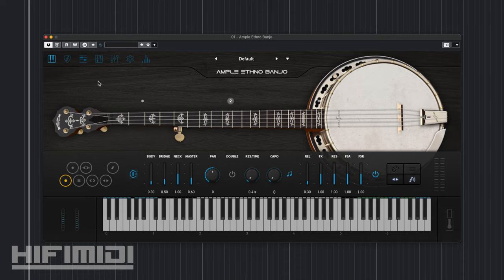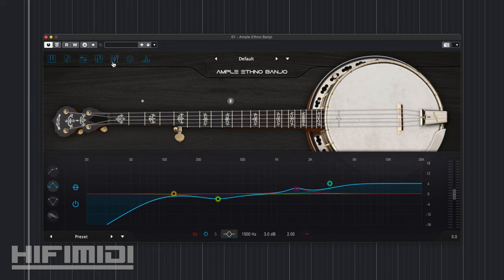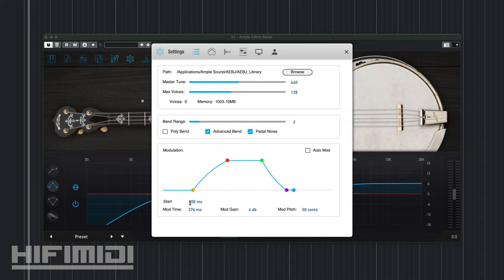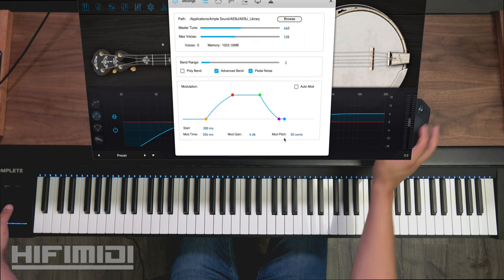Another new thing is the bend and vibrato system which uses their latest technology in pitch bending. This is going to sound a lot more natural. You can also customize the modulation or the vibrato time in milliseconds rather than by note divisions. This gives you a lot more control, and you can adjust the gain on it and how much it bends. So I'll give you an example.